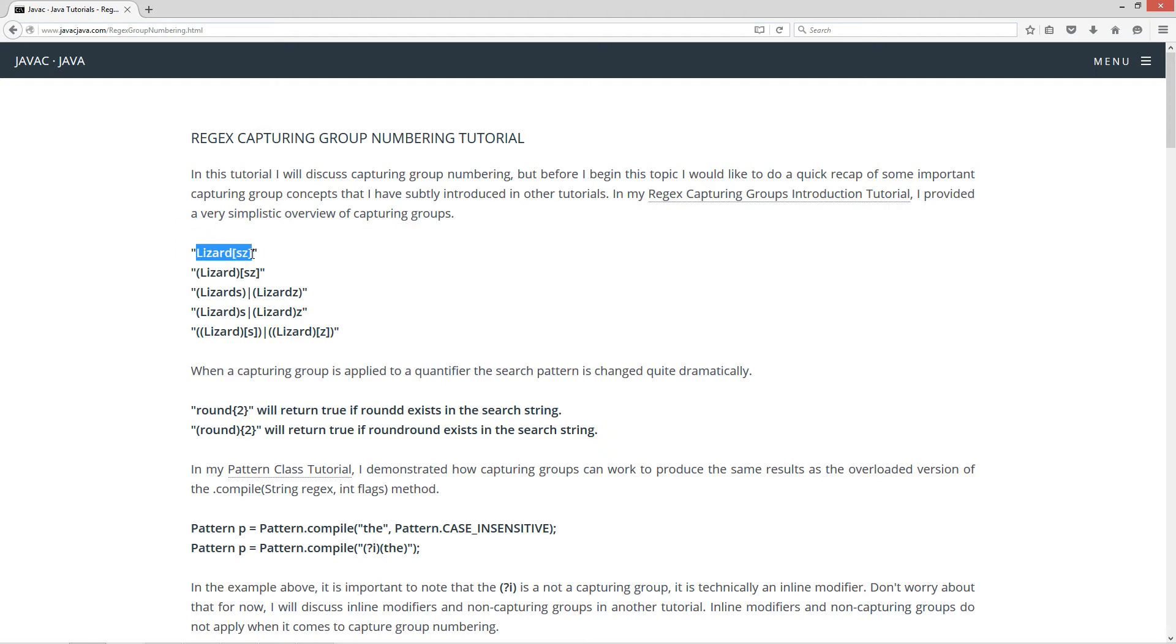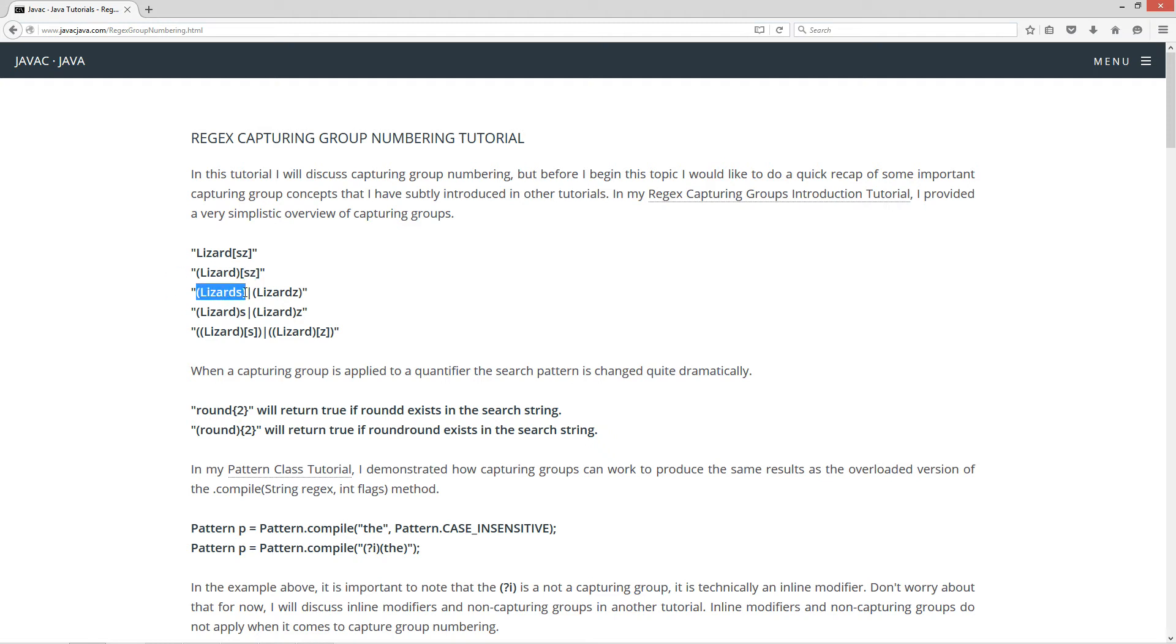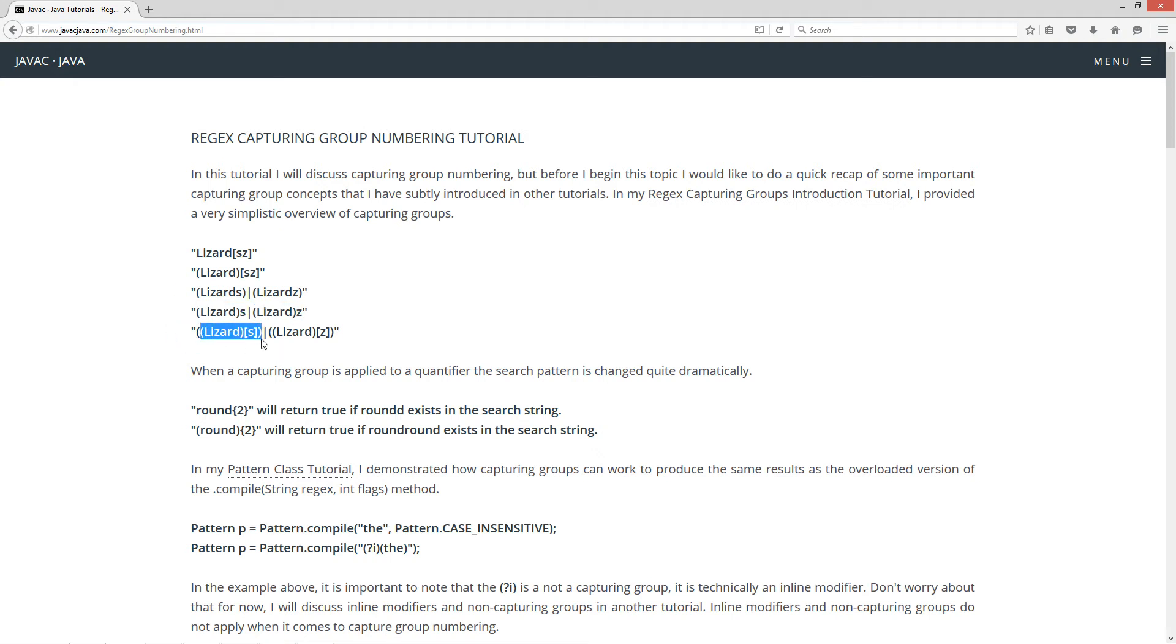Basically, if you watch the tutorial, this is exactly what I had in there, like lizard, the string literal, and then followed by an S or a Z, right? And you can do a capturing group there, followed by an S or a Z, which is the same as, for example, this or that, and which is the same as this or that, which is the same as this or that.